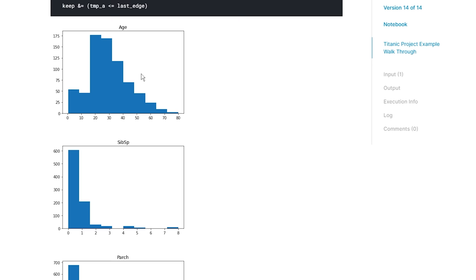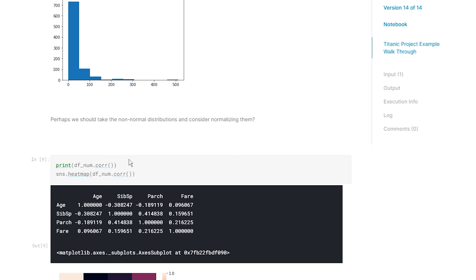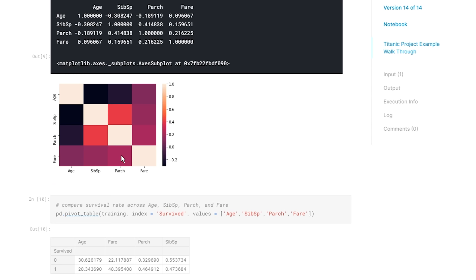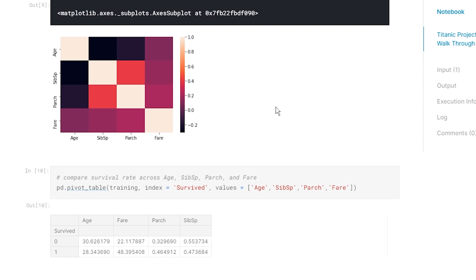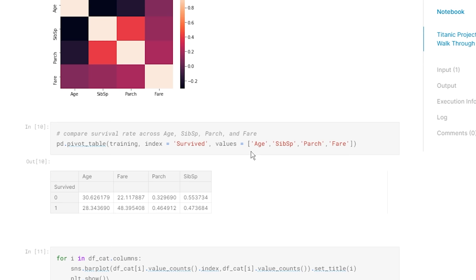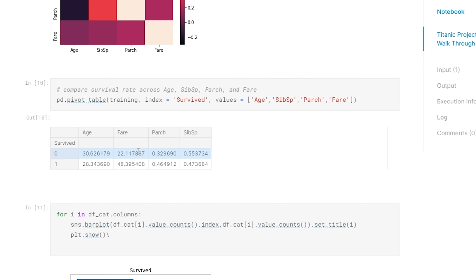Age is already fairly normally distributed so we don't really have to think about normalizing it. Now let's look at some correlations. The number of parents and the number of siblings show that families tend to travel together. Age and number of children have a very strong negative correlation. These help us understand the different relationships in our data. If we're using regression this is really important because we want to avoid multicollinearity - when two variables are too highly correlated and have an overwhelming effect on the model.